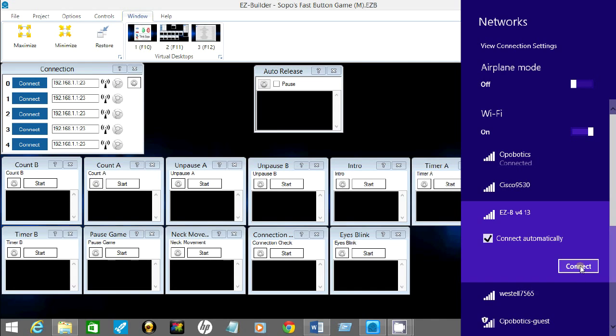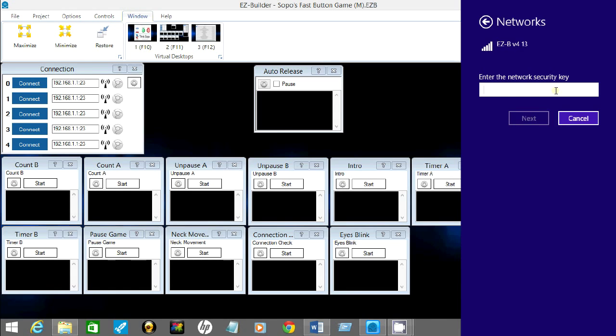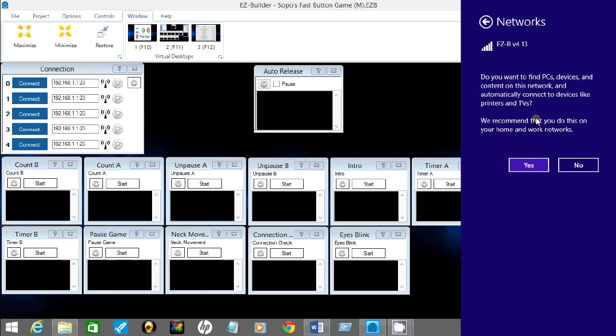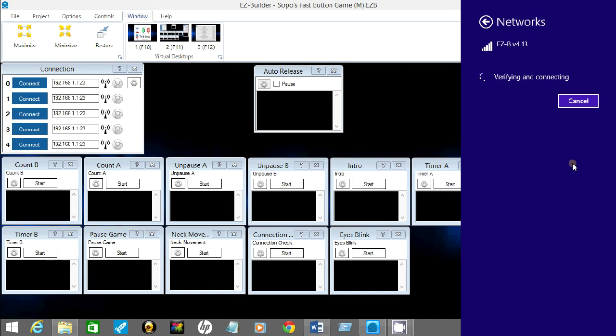Now what this is going to do once you click connect is open up an area where you have to type in the password that you just generated. So type in your new password to connect to Sopo. Click next right here. Now you can choose yes or no. It really doesn't matter here. I'm not streaming video through Sopo, so we're just going to click no.